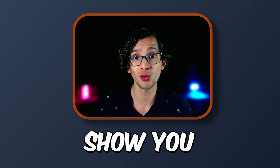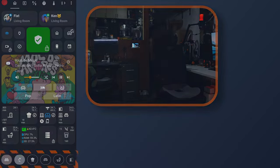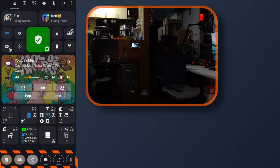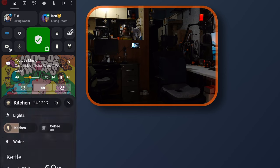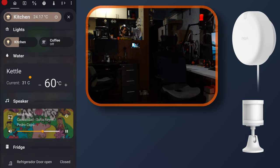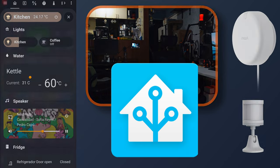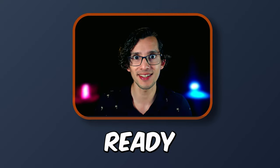Today I'm going to show you how to create a dashboard that will change based on where you are in your smart home using any motion sensor and the Bubble Card in Home Assistant. If you're ready, let's go.